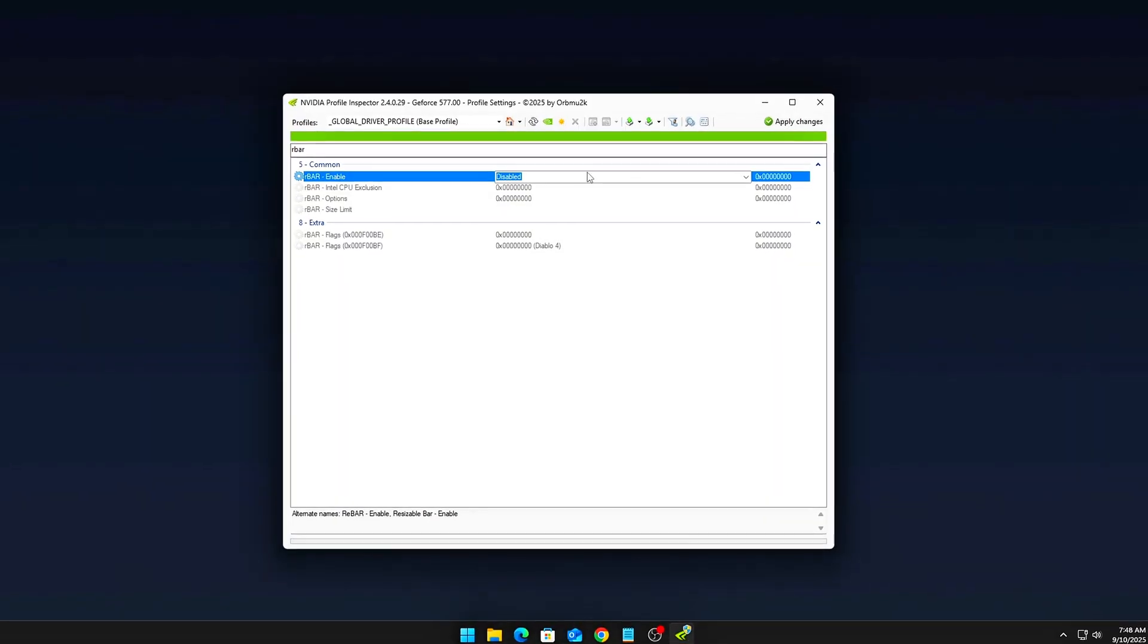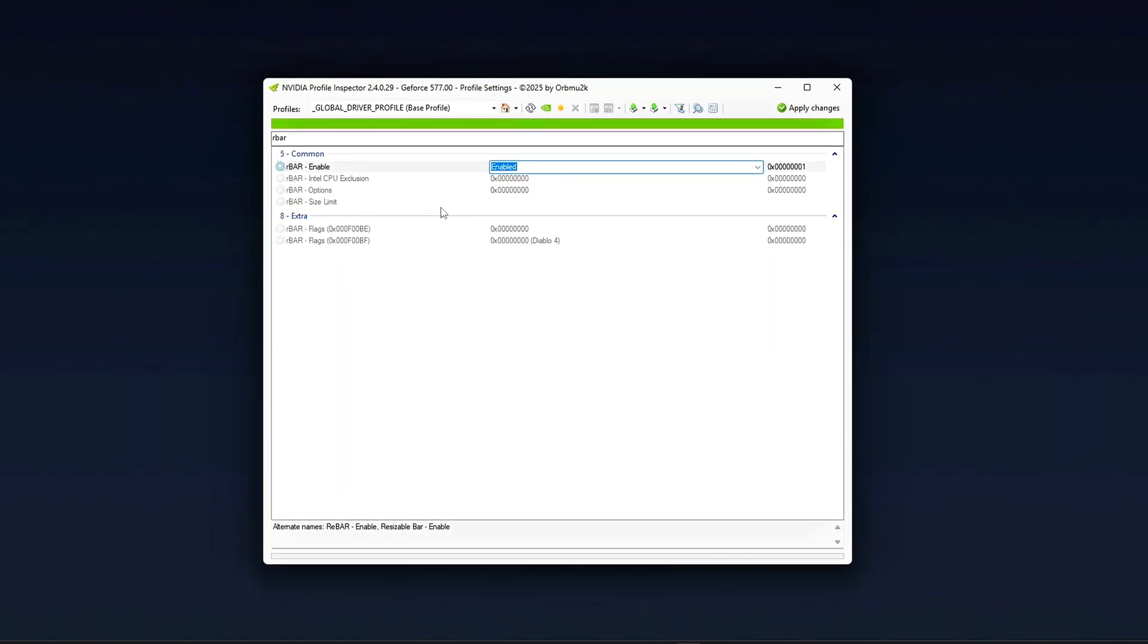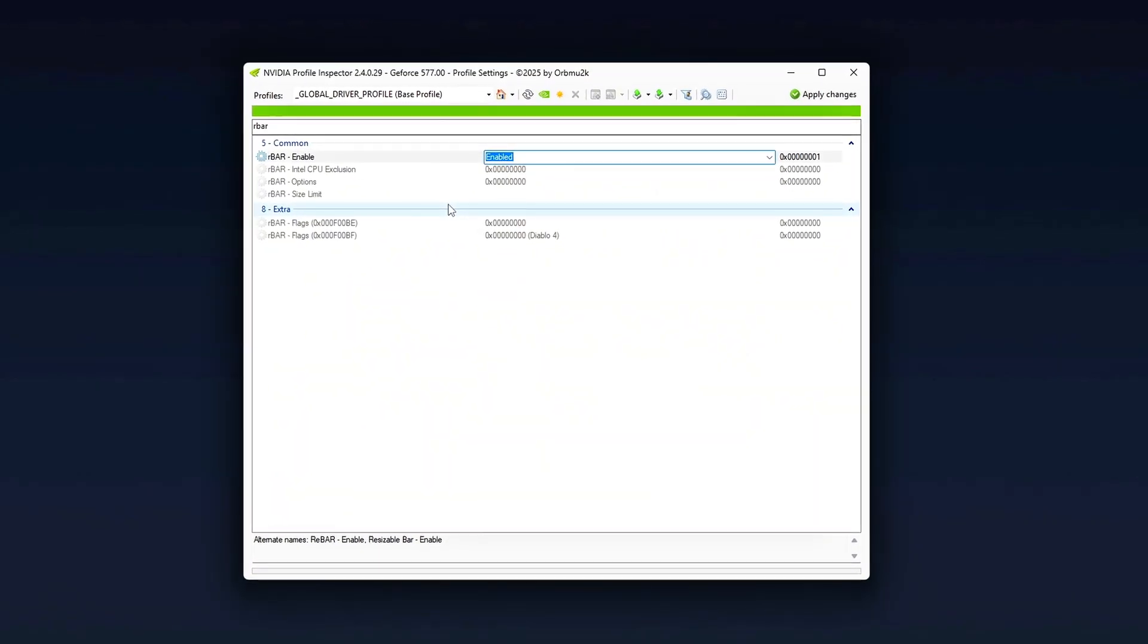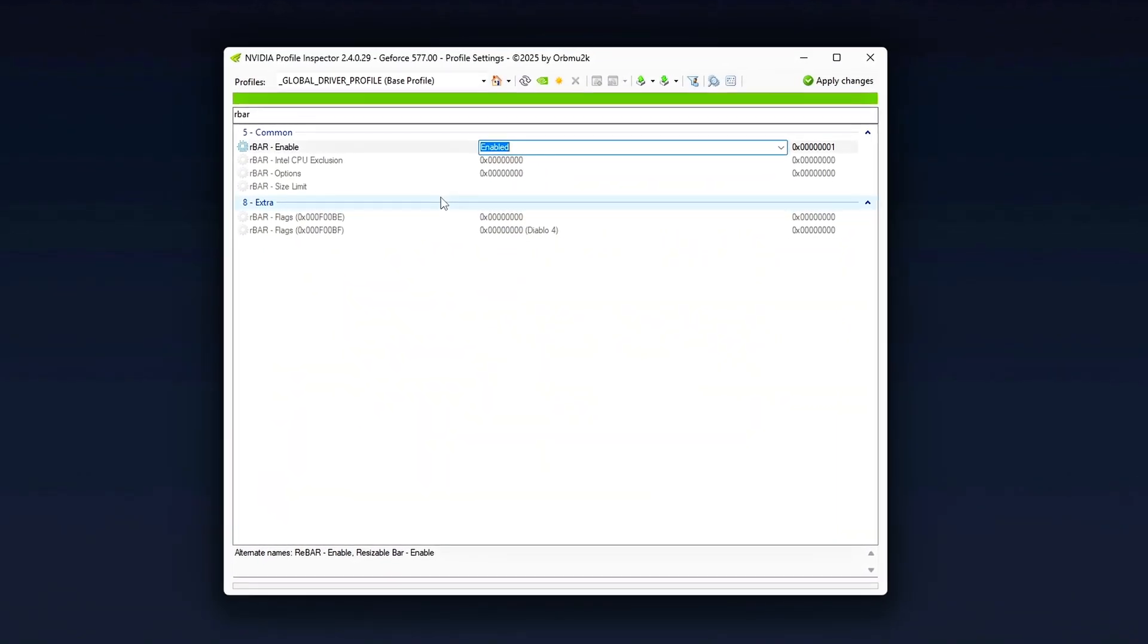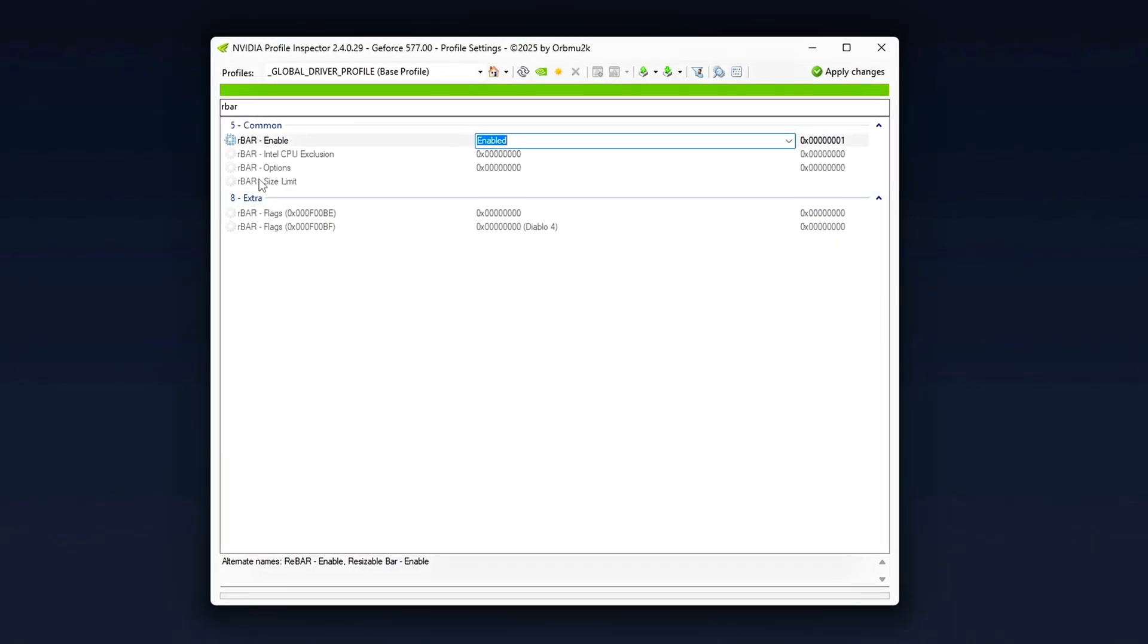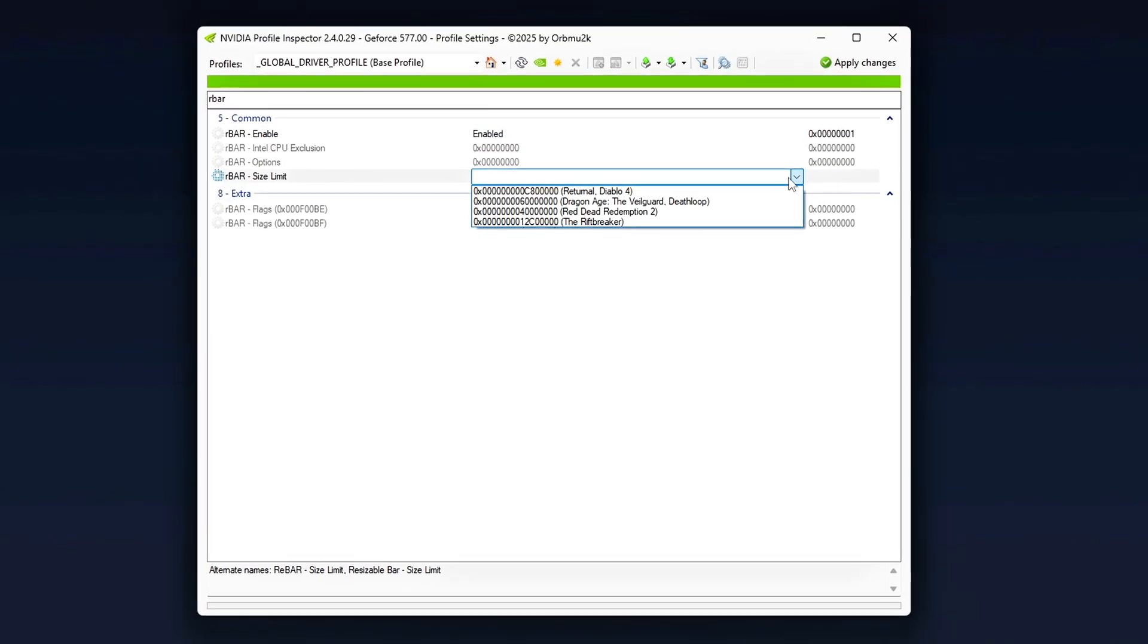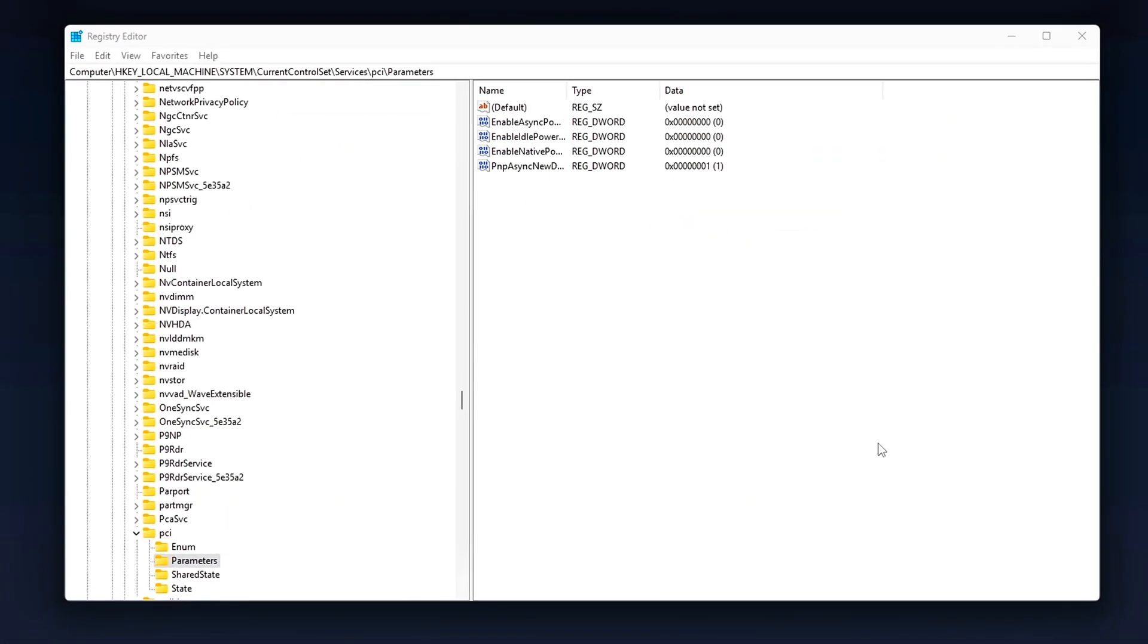By default, Windows, GPU drivers, and even motherboard firmware assign interrupts in ways that cause multiple devices to share the same IRQ lane. When that happens, your GPU has to wait its turn while your SSD or NIC screams for attention.